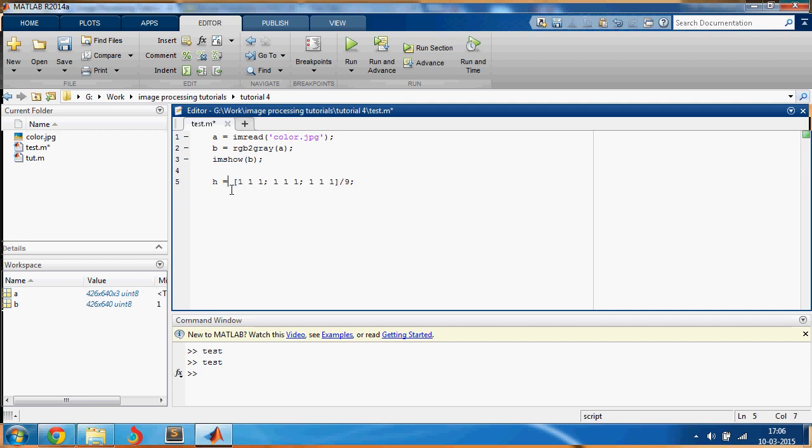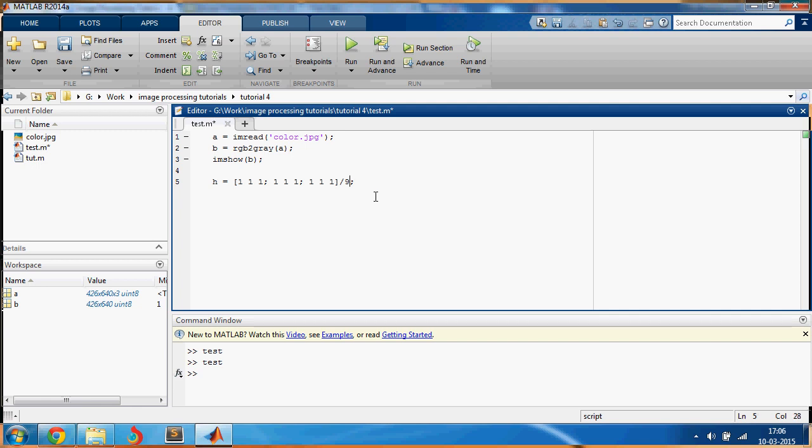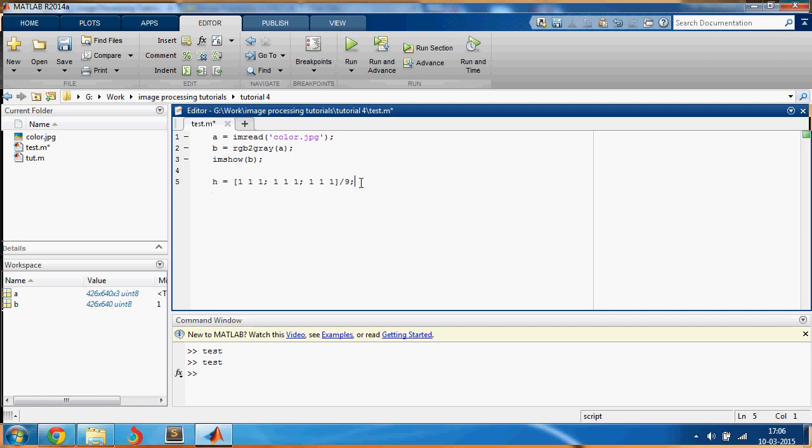So that is what is an averaging filter. If you want to learn more just search online, I'm not going to go deeper into this right now. And if you want to apply this filter on an image, then you have to do this.